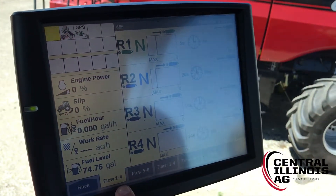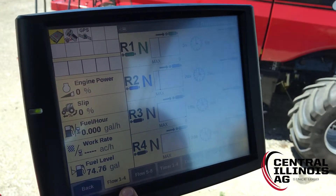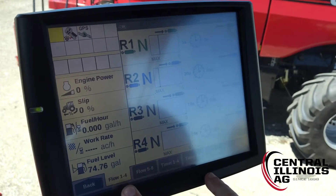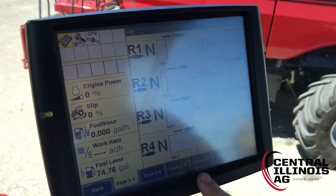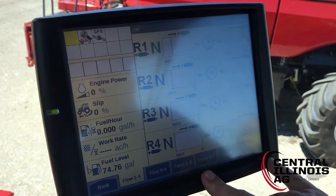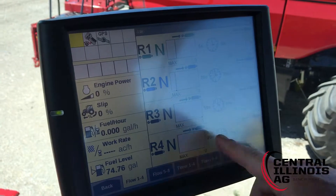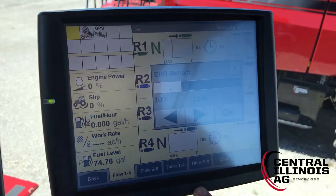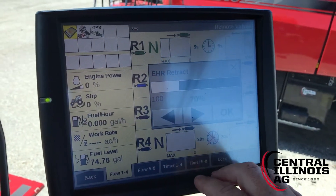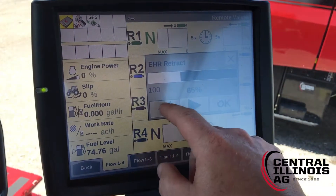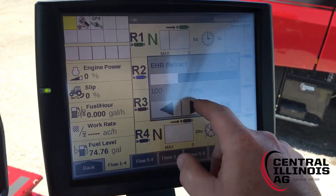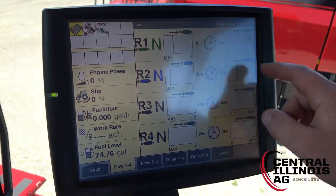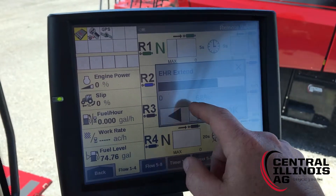So on this first tab down here we can change our flow rates for remotes one through four. In order to change the flow rate, all we have to do is click on one of these white boxes for extend or retract and we can arrow left or right to change our flow rate. That works on either side.